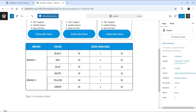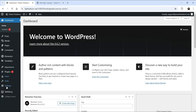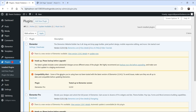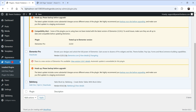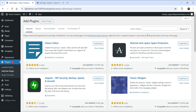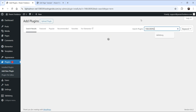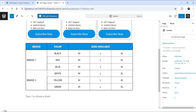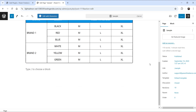Let me show you the plugin. Go to the dashboard, then to Plugins — this is the plugin I have installed. If you want to install it, simply go to Add New Plugin and search for 'TableBerg'. This is the plugin to install.